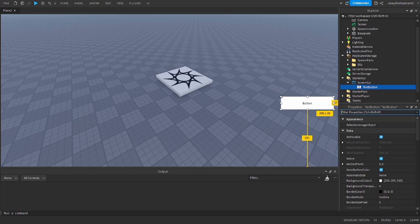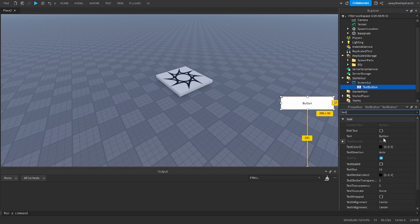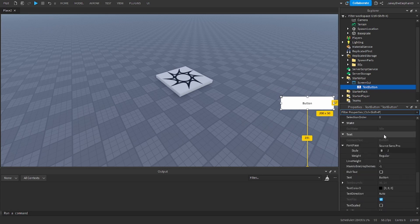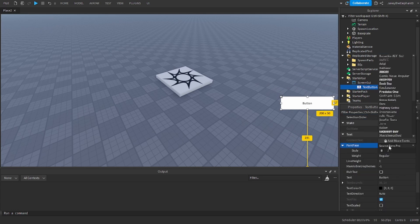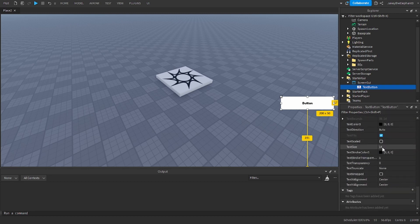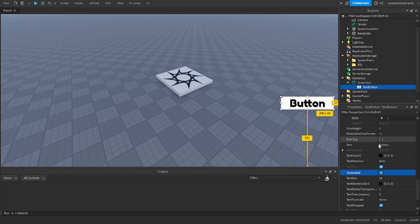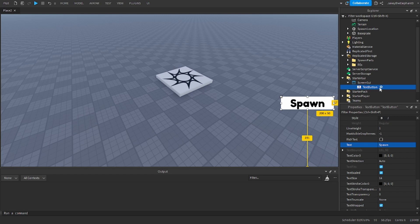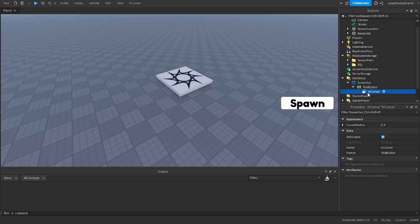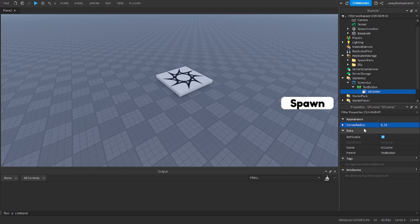Now go to text and I'm going to first change the font, text scaled and text is going to be set to spawn. I'm going to add a UI corner just to be a little fancy but you can do whatever you want.